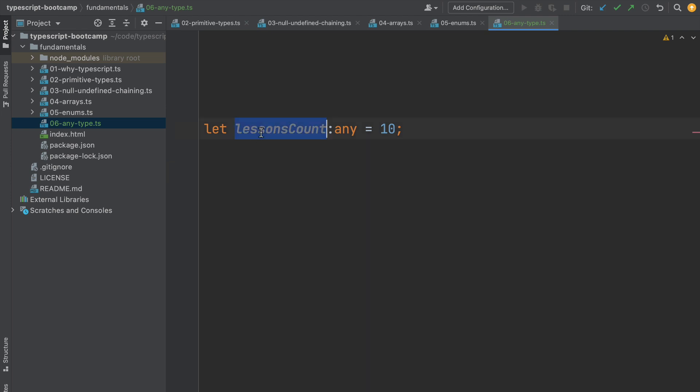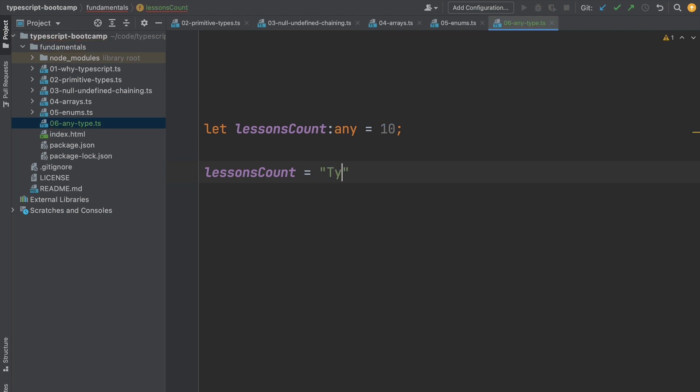Let's see. We are going to take here the lessonsCount variable, and let's say that for example we try to assign it here to a string. As you can see, the compiler does not throw any error at all.